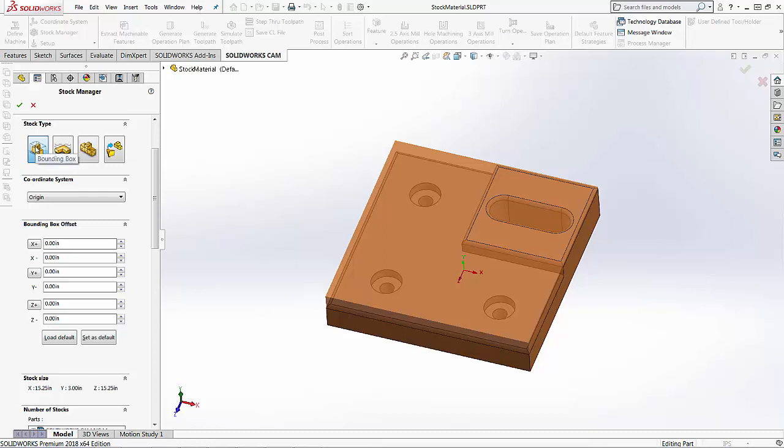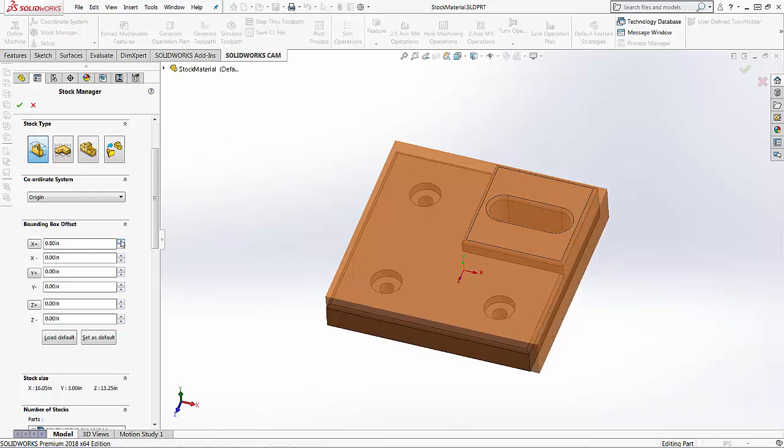So the first one is the bounding box, and the bounding box offset can be set down here so we can change the size of the bounding box. You'll see the overall size here is the stock size. So we can go ahead and use the arrows here and you'll notice that this is now adding material in the x direction. The axes that are located on the side here are from the SOLIDWORKS coordinate system that was used to create the part.